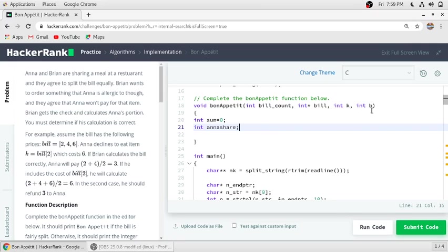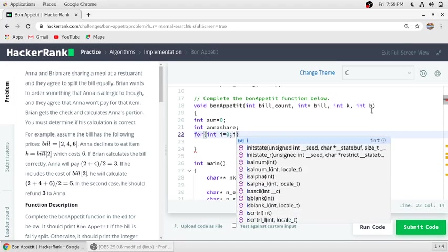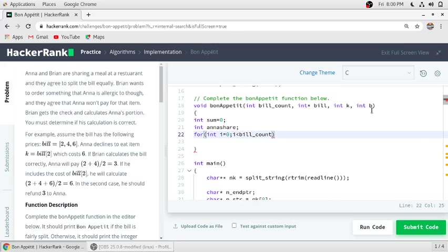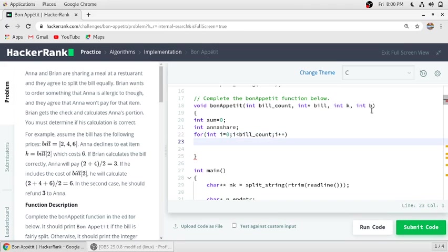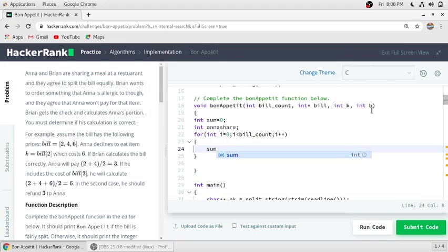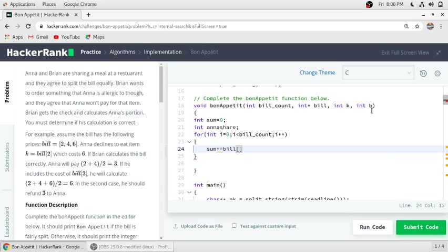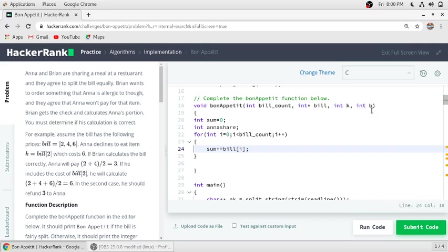So we have to run one loop to count the total bill. So this will count the total bill.